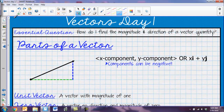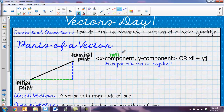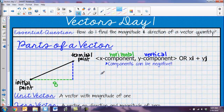Let's talk about some parts of a vector. When you have a vector, you're always going to have your initial point, which is where it starts, and then your terminal point, where it ends. A vector also has two different components. You're going to have an x component — the horizontal component, how far you went left or right. And then you're also going to have your y component, the vertical component. For example, if I went over eight in the x direction and up four in the y direction, those are your two components.